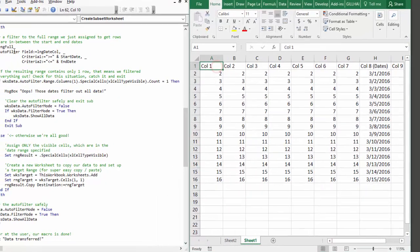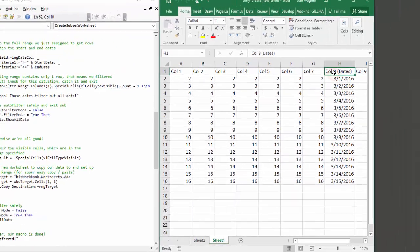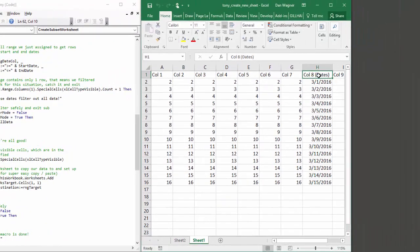We call the autofilter method on range full. And for the field parameter, we pass in the date column. We know it's column 8,